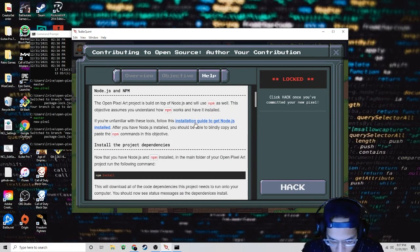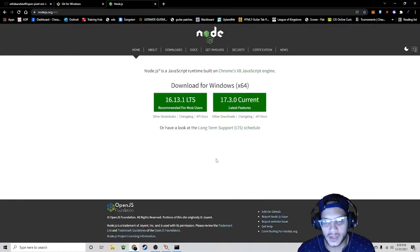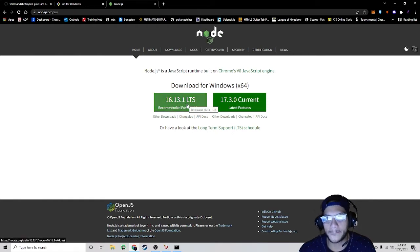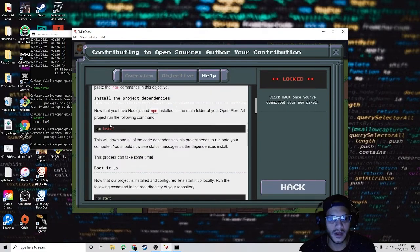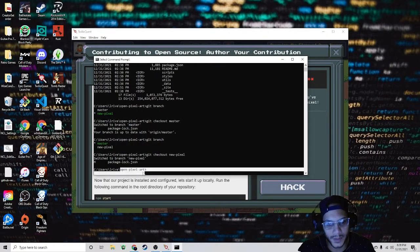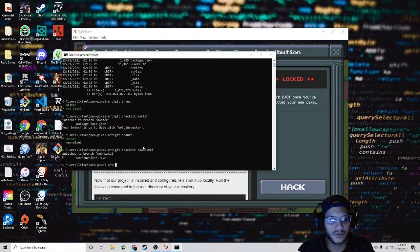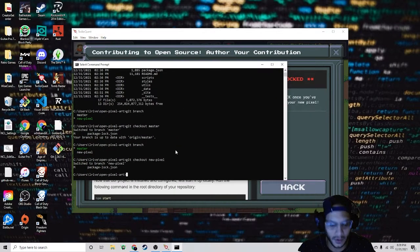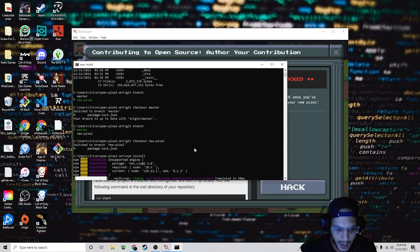First, let's install Node.js. Click on the link — I use 'recommended for most users', so click that and install it. I've already installed mine. Go to the command prompt and make sure you are in your open-pixel-art directory. Once you are in your directory, type 'npm install'. I've already installed it — there's no harm in doing it again.